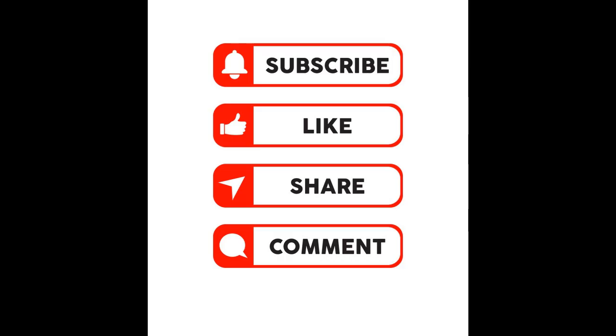Stay tuned for more videos on data analysis, machine learning projects, and practical Python tutorials.